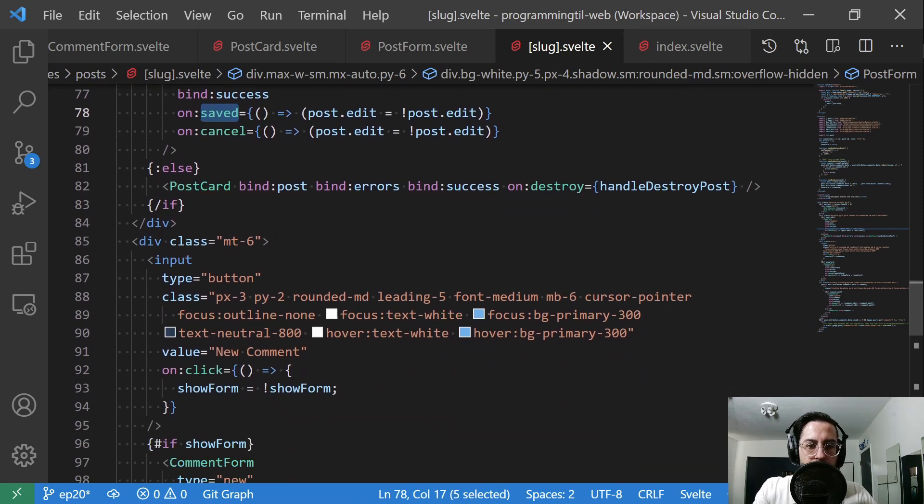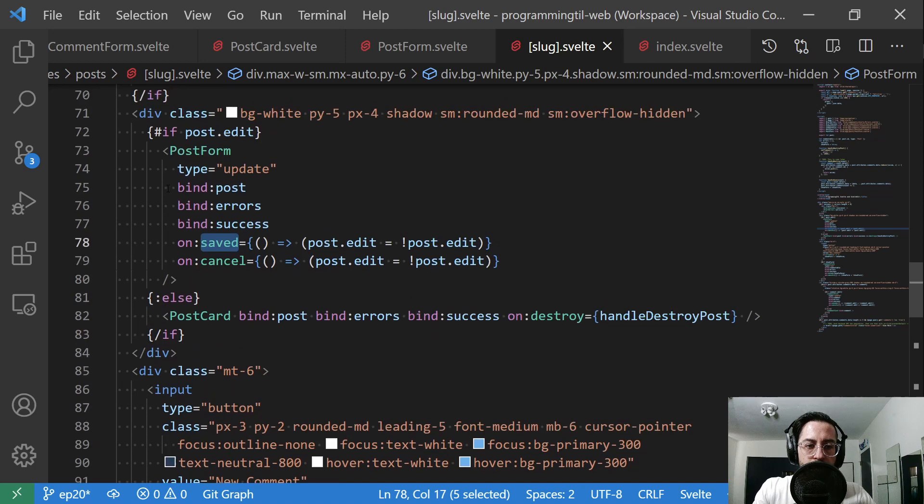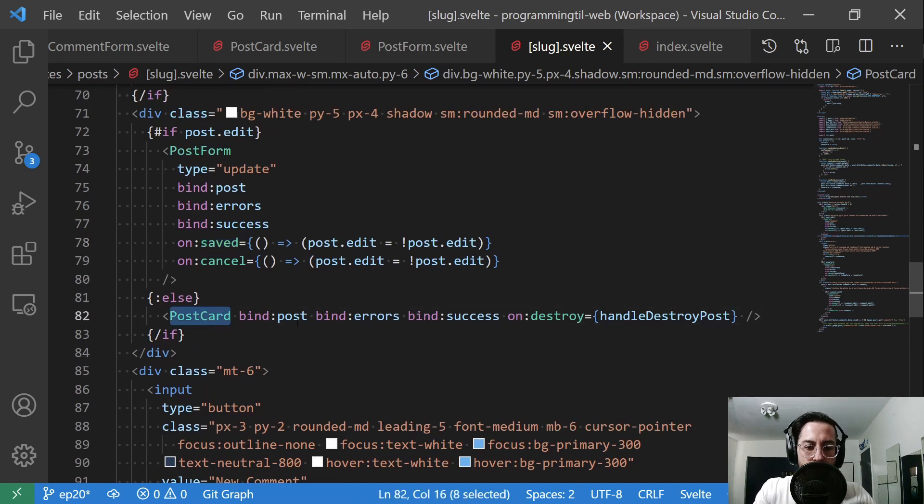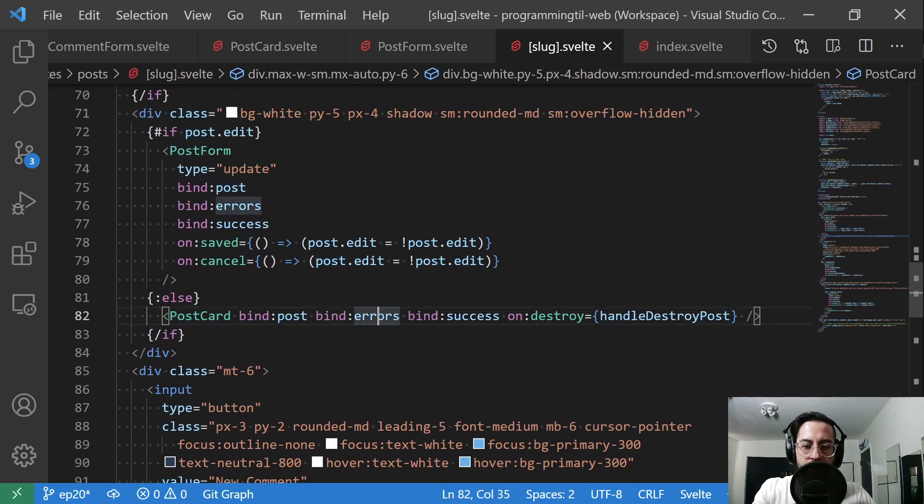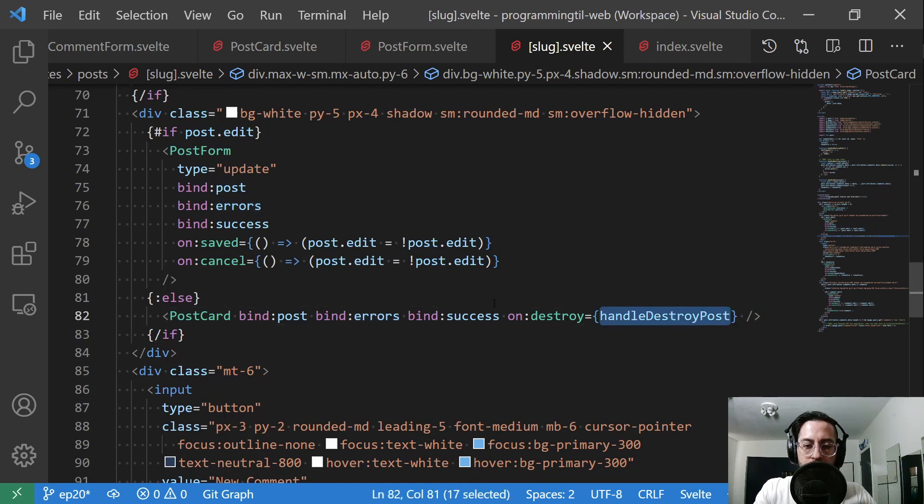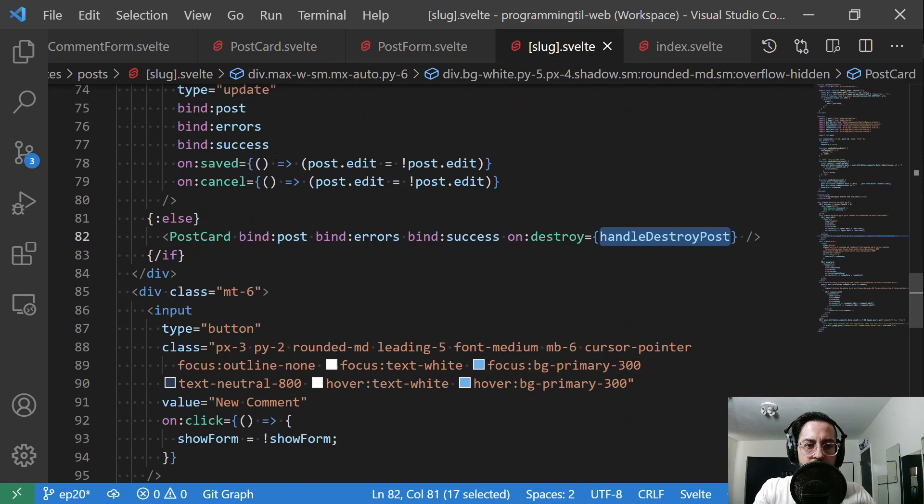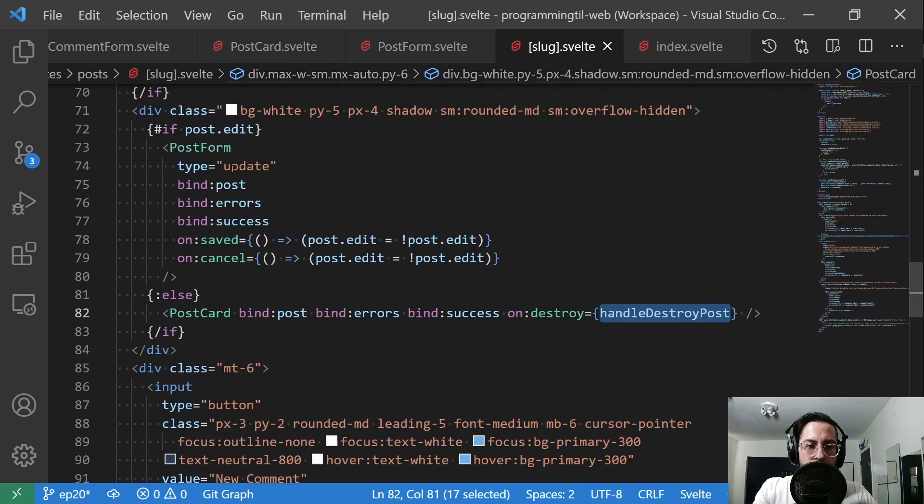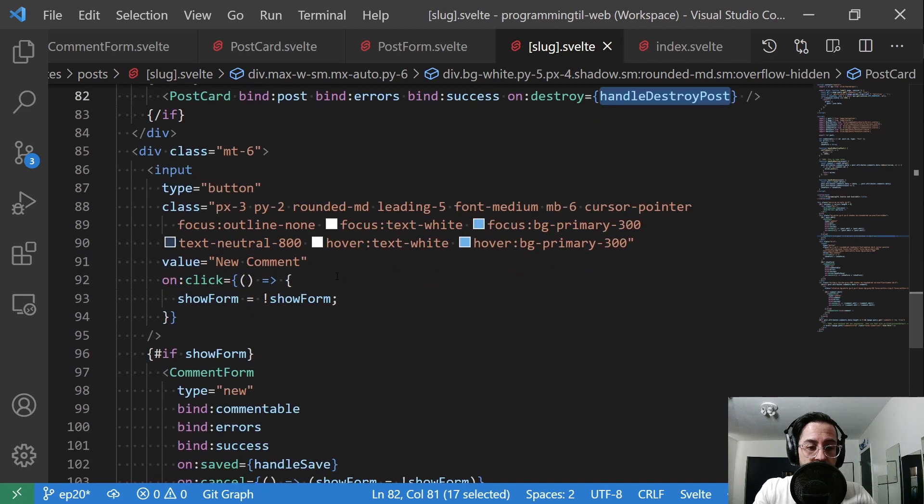So, and then otherwise, if we're not in edit mode, we're going to show a card, where we're also going to be binding the post, sending in errors, success as well, as well as the handle destroy post. So again, we'll look at each of these, the post form and the post card.